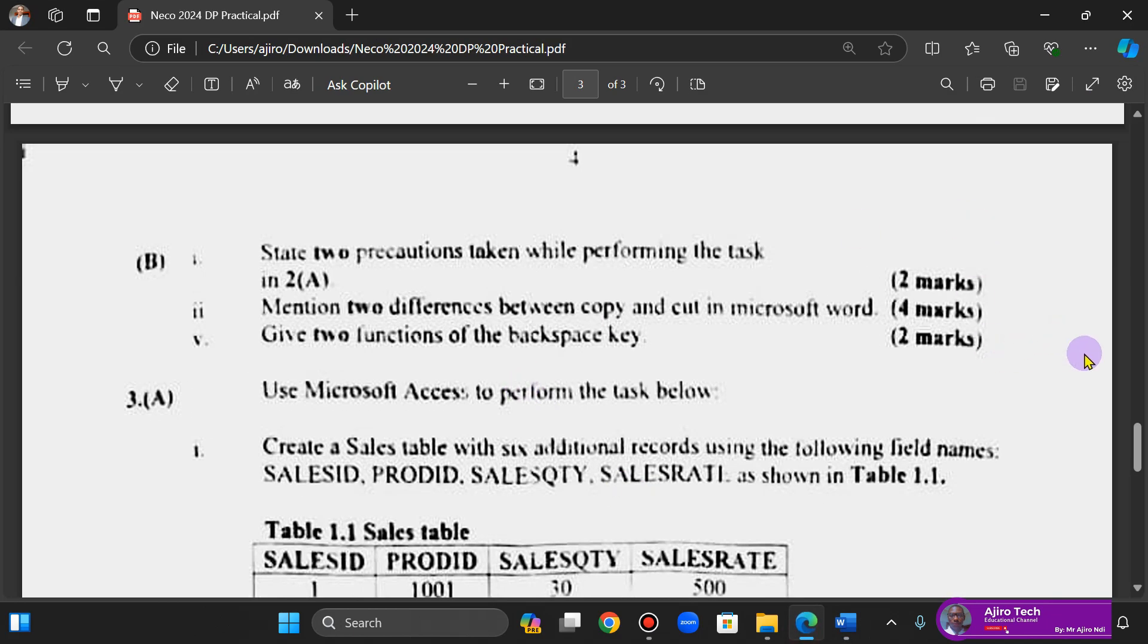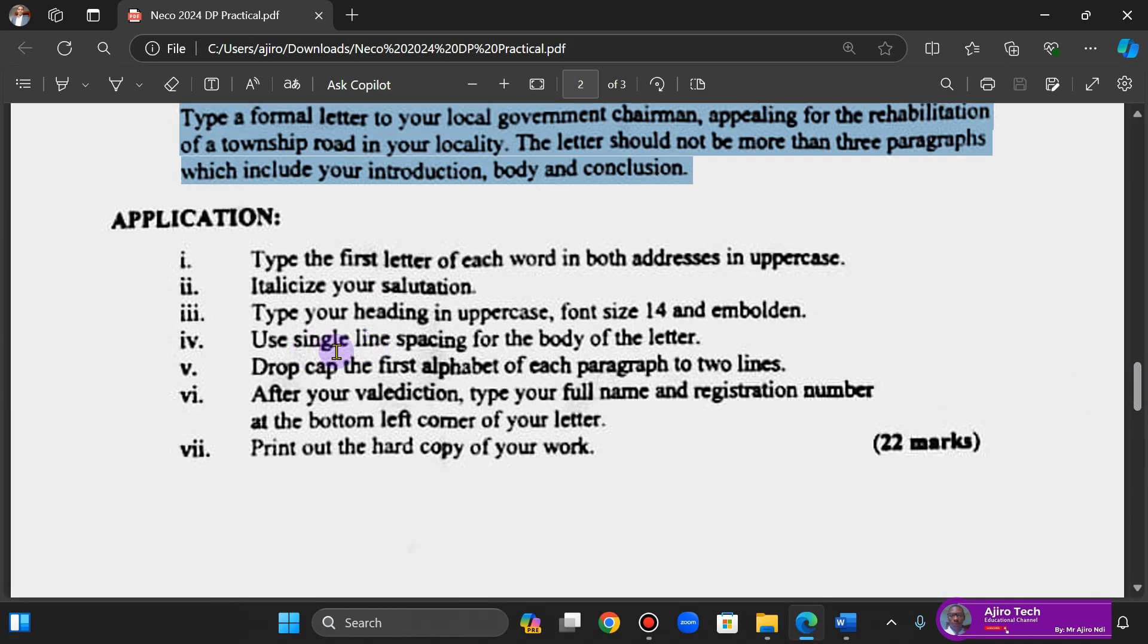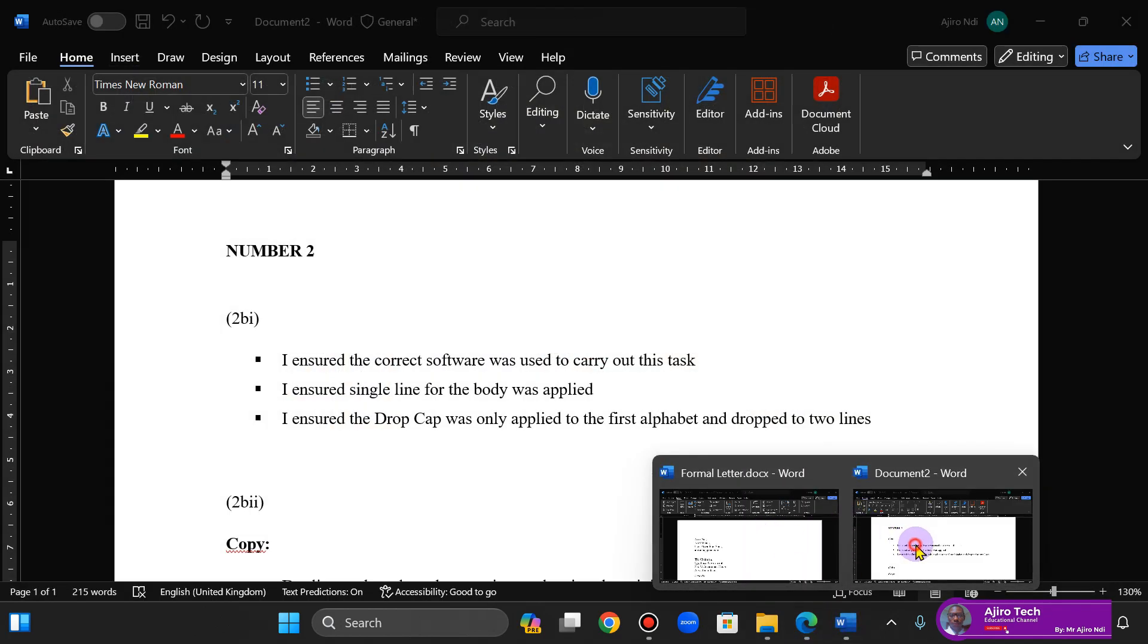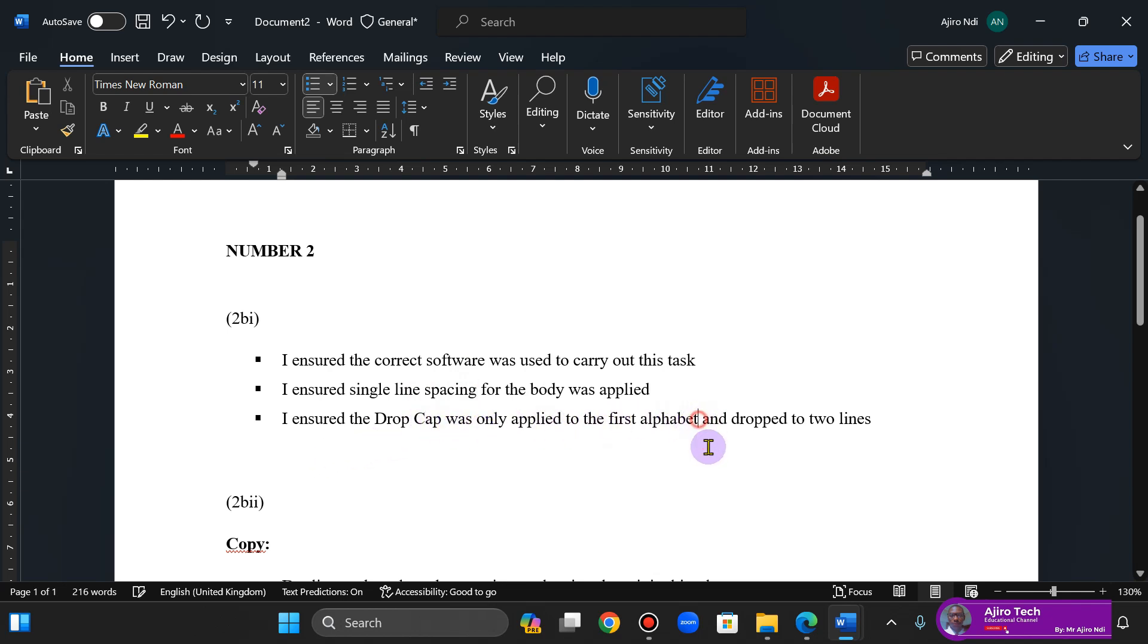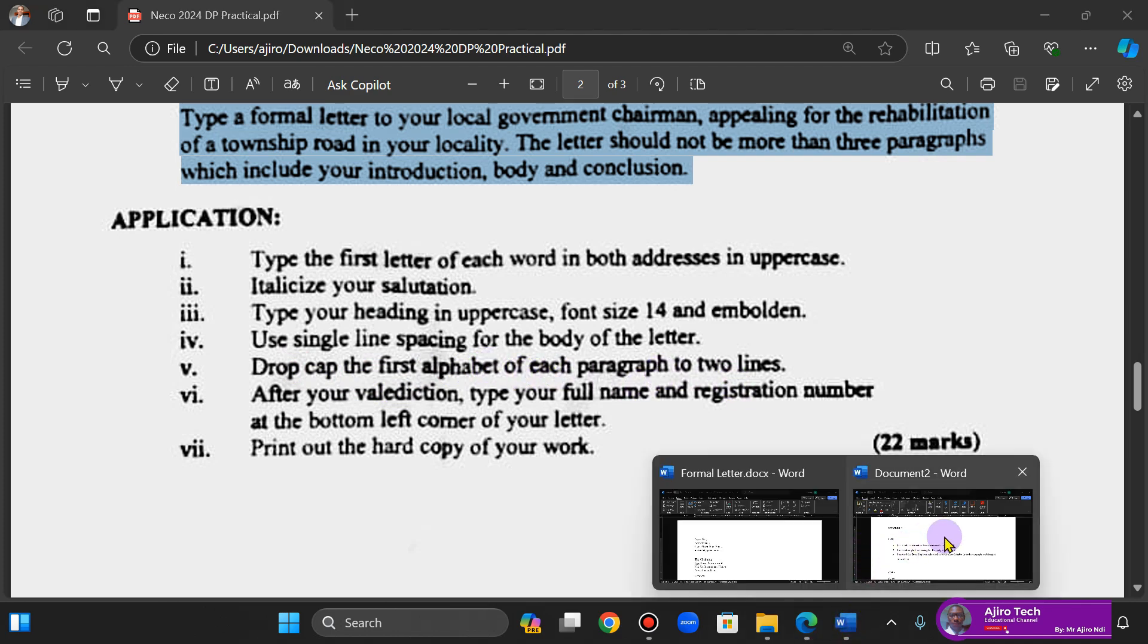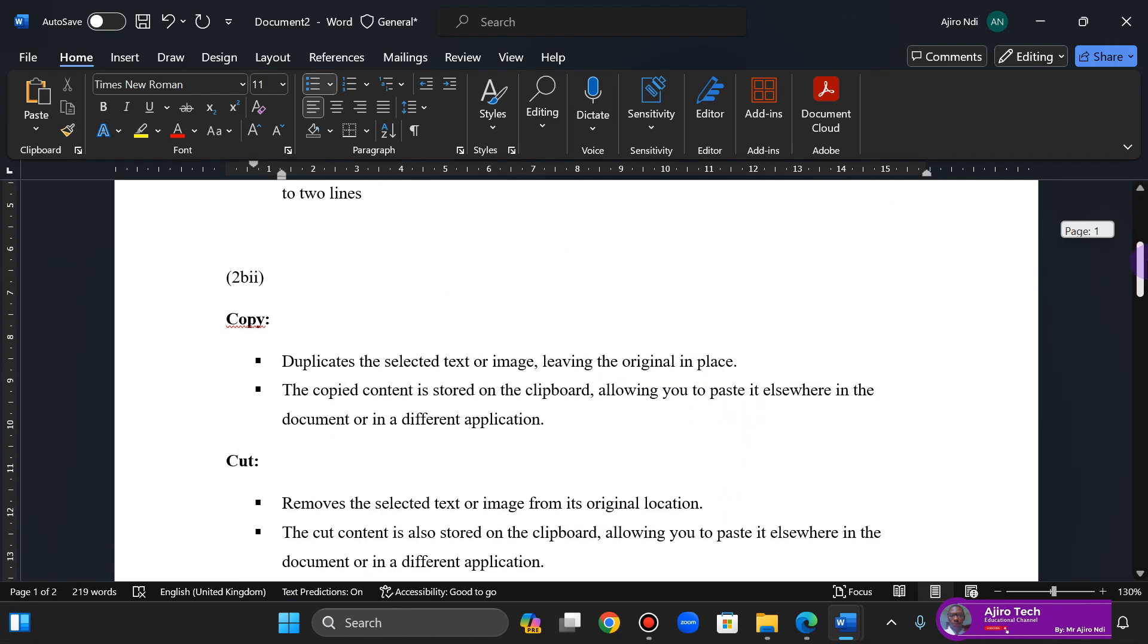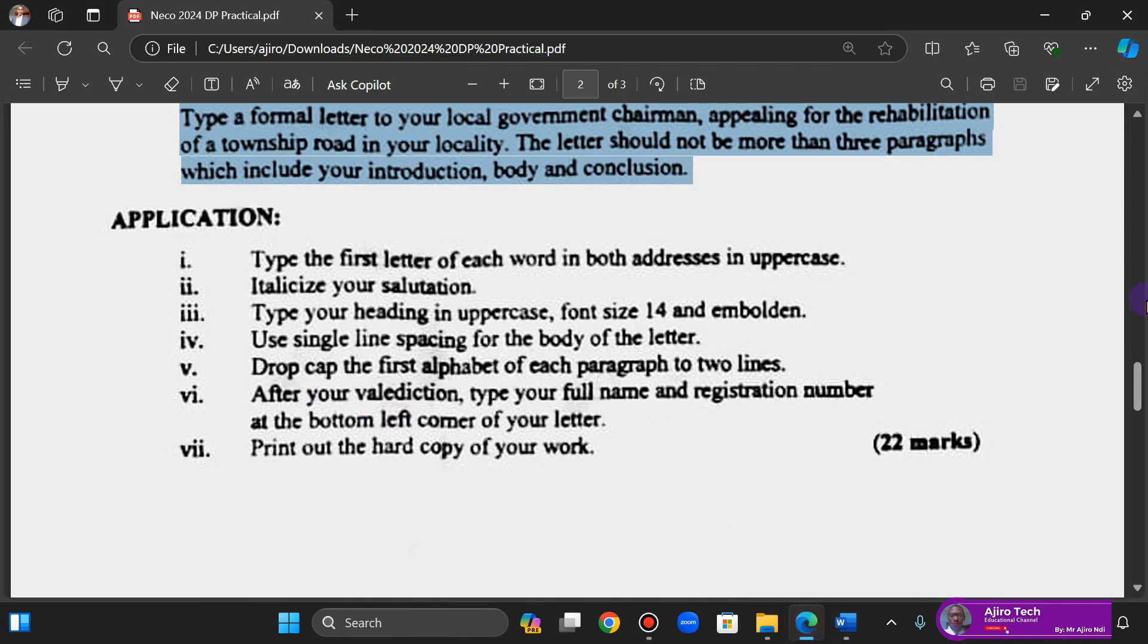Because here if you look at it, they said use single line spacing for the body of the letter. So I ensured single line spacing for the body was applied. I ensured the drop cap was only applied to the first letter in each paragraph and dropped to two lines. Here you see that: drop cap the first alphabet of each paragraph to two lines. So I ensured that the drop cap was applied to the first alphabet in each paragraph and dropped to two lines.